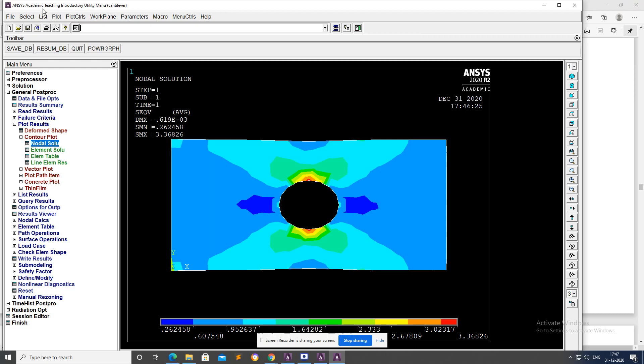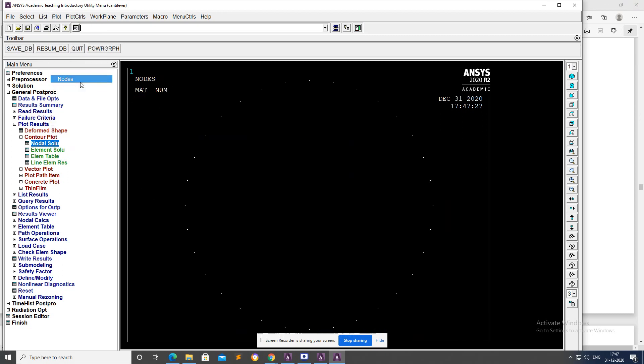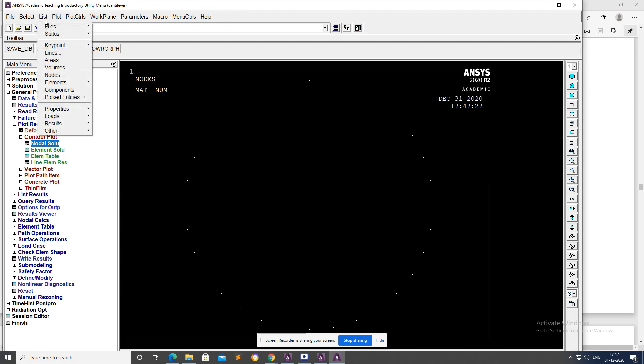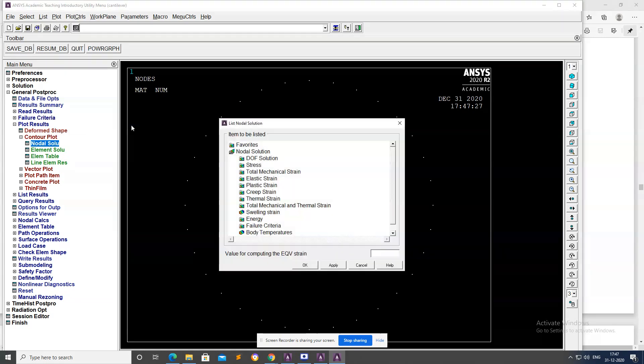Click on Nodes. List Results, Nodal Solution.